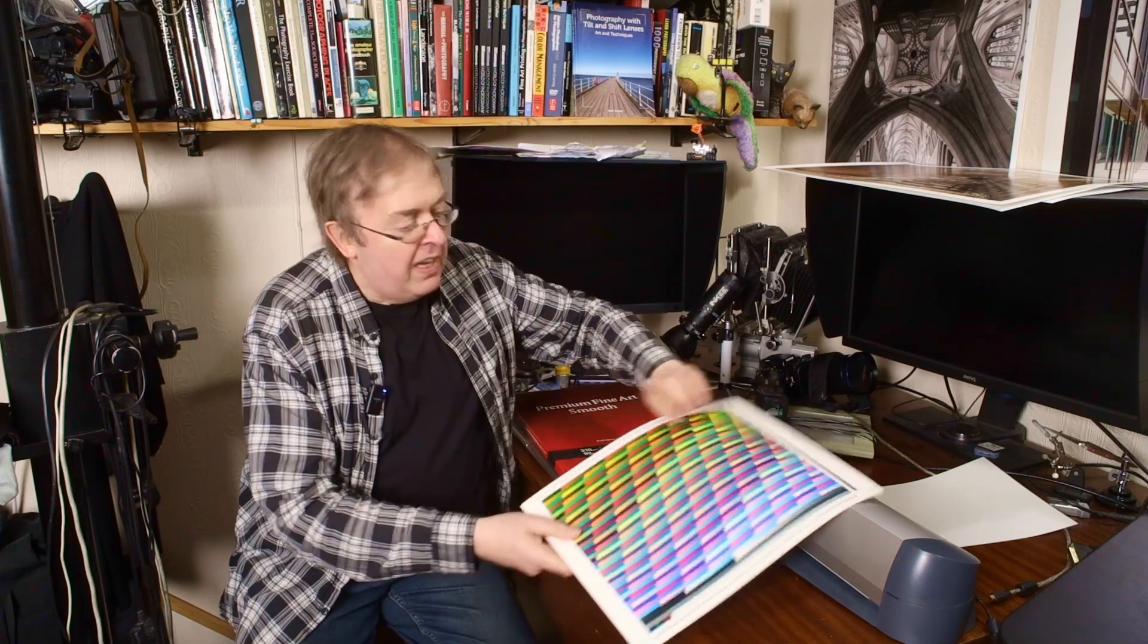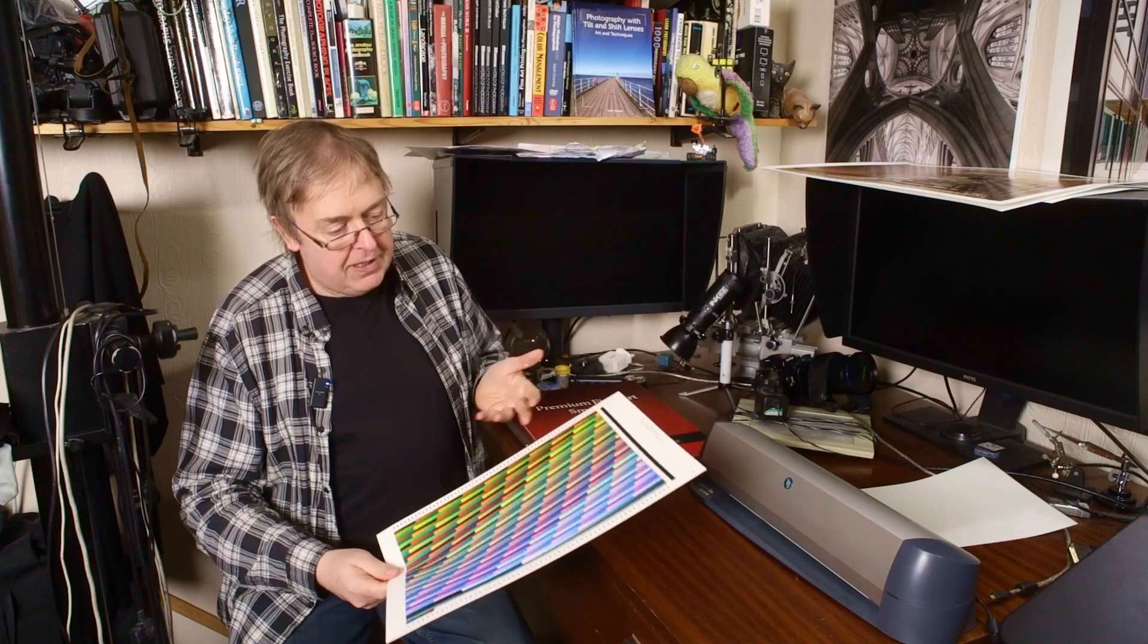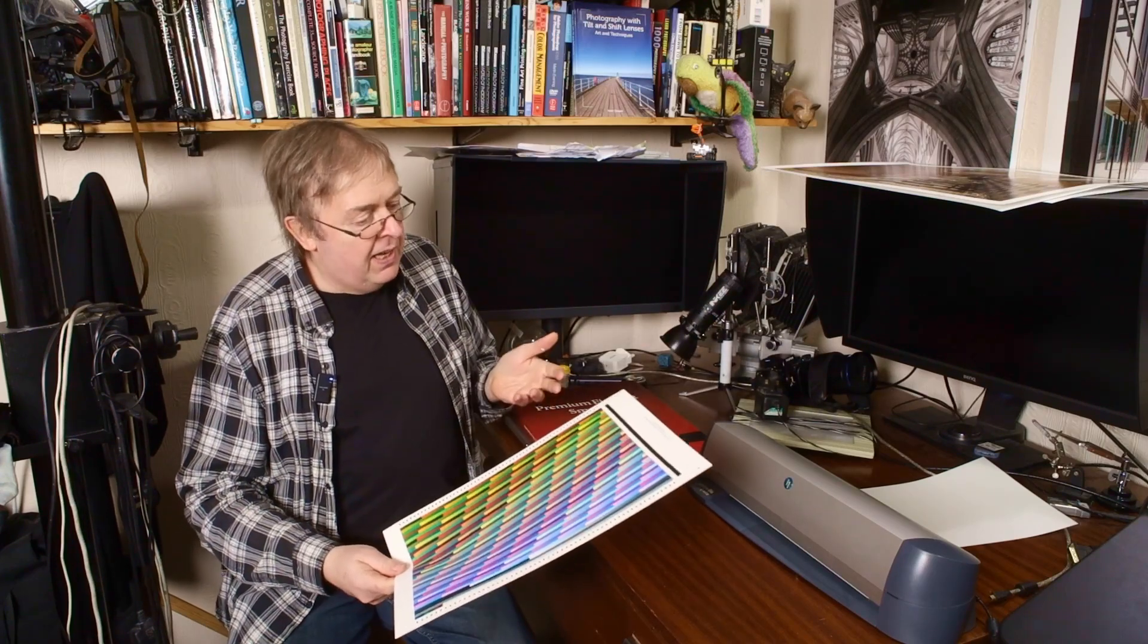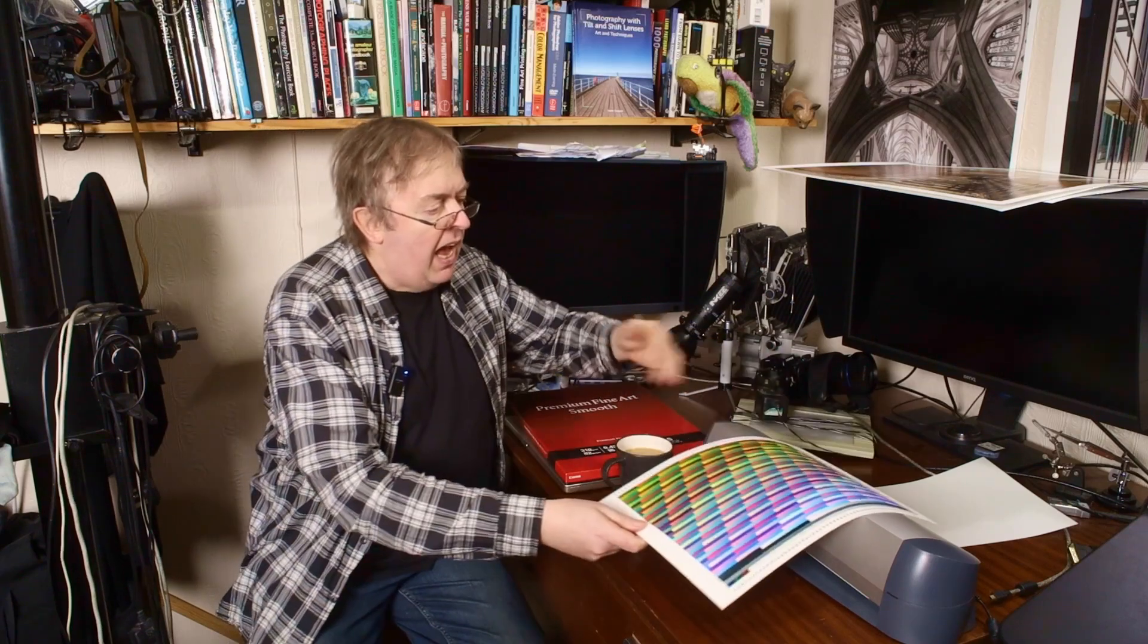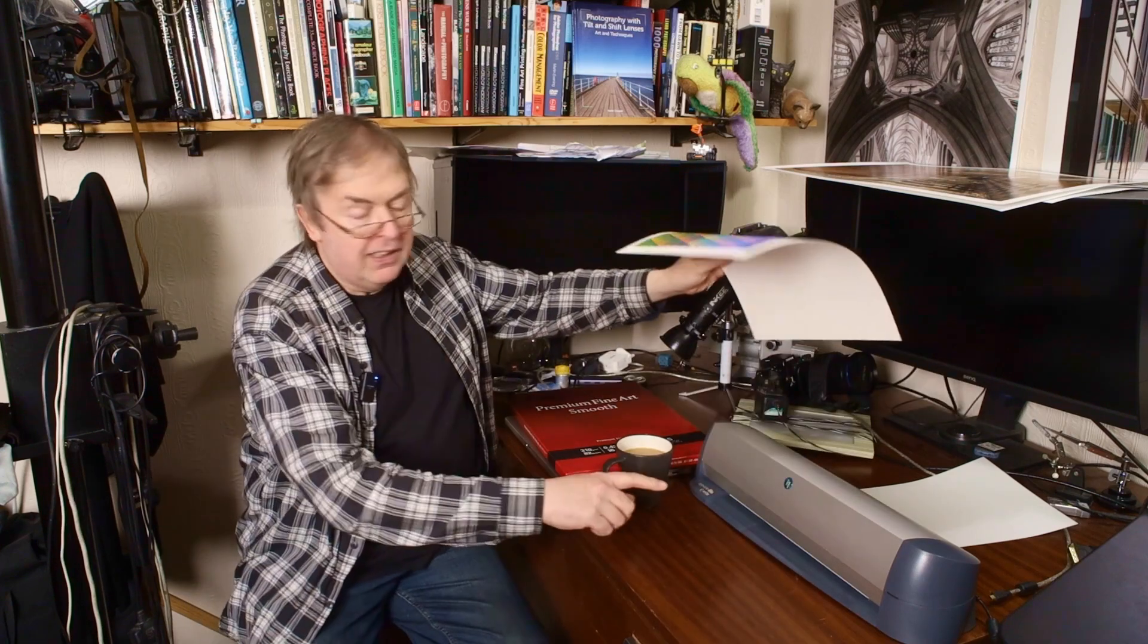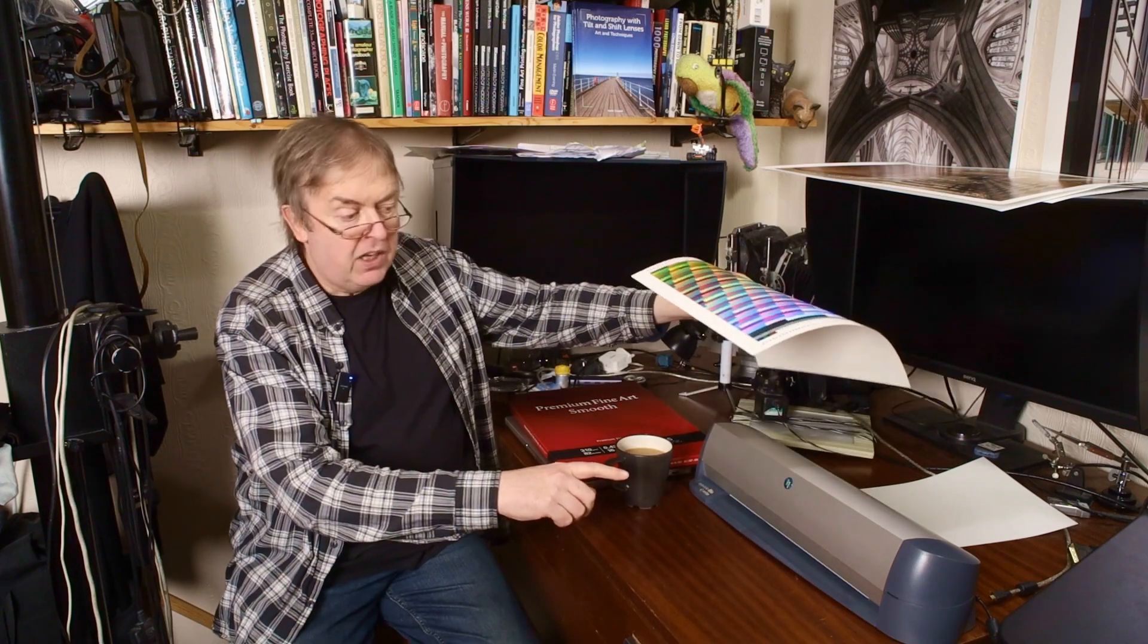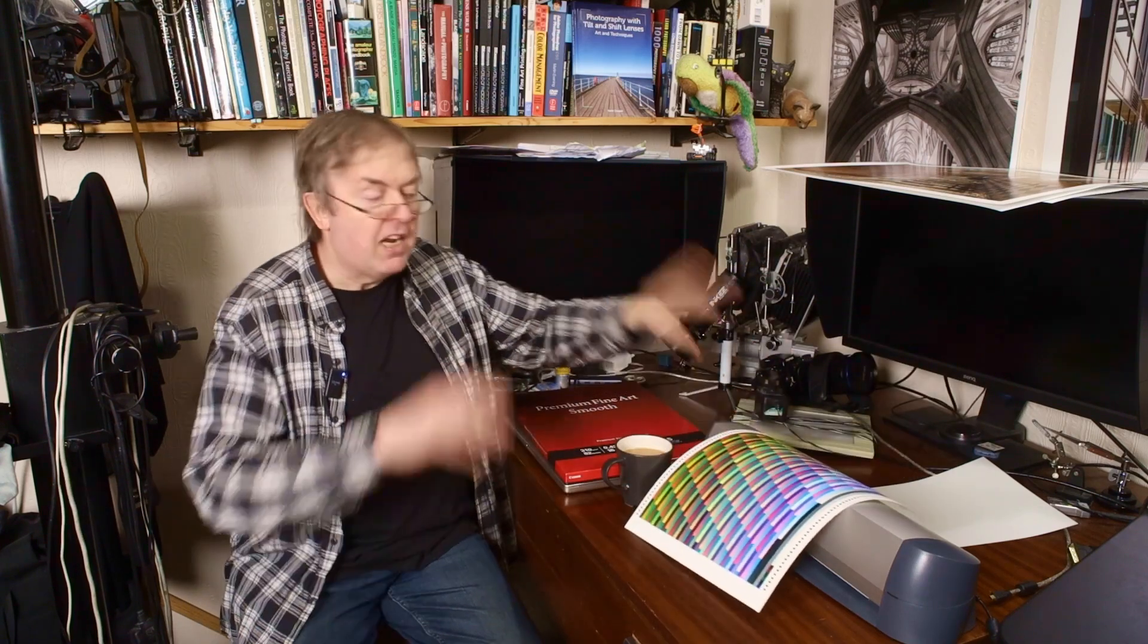Here I have a standard test sheet. This is a target sheet, about two and a half thousand colored patches on this. I print that off and I read it using this i1 ISIS scanning spectrophotometer and I make a profile. I've got other stuff looking at that. I have got a profile now for a Canon paper on an Epson printer. This works the other way around as well and I have profiled some Epson papers on the Canon Pro 1100 that I've been testing recently as well.